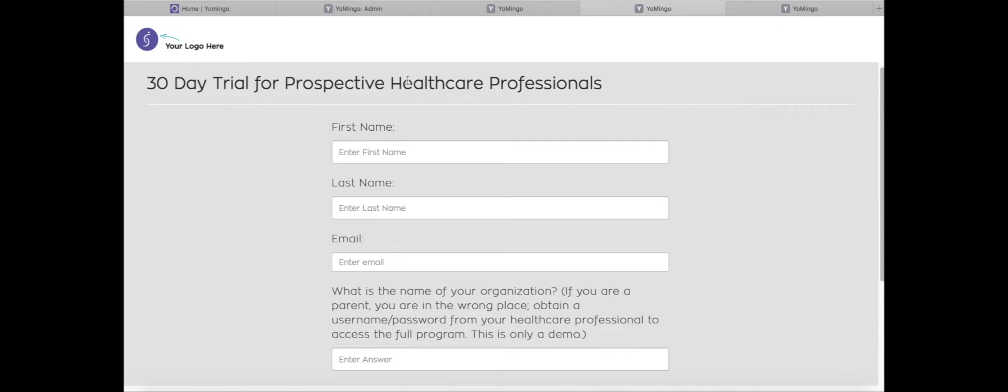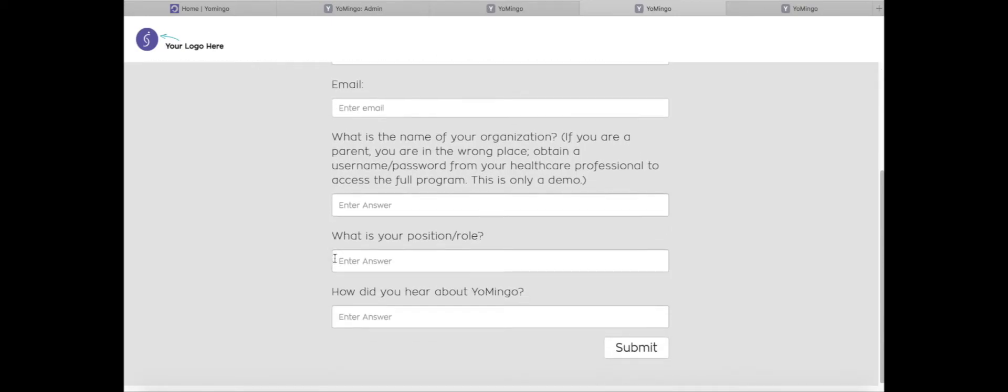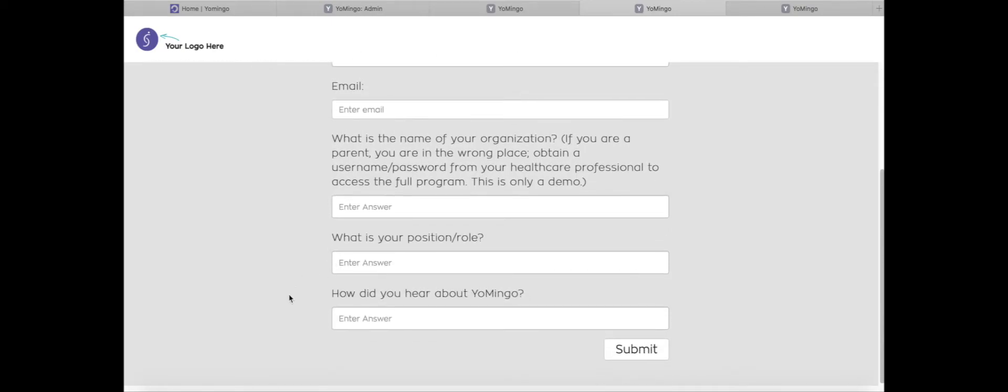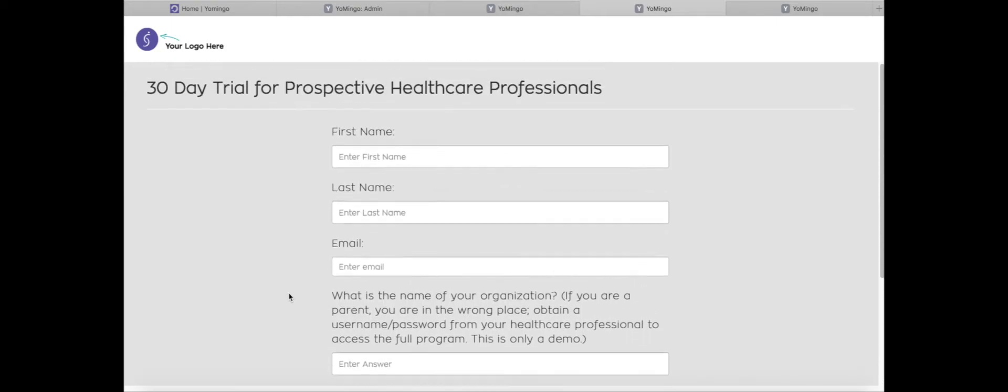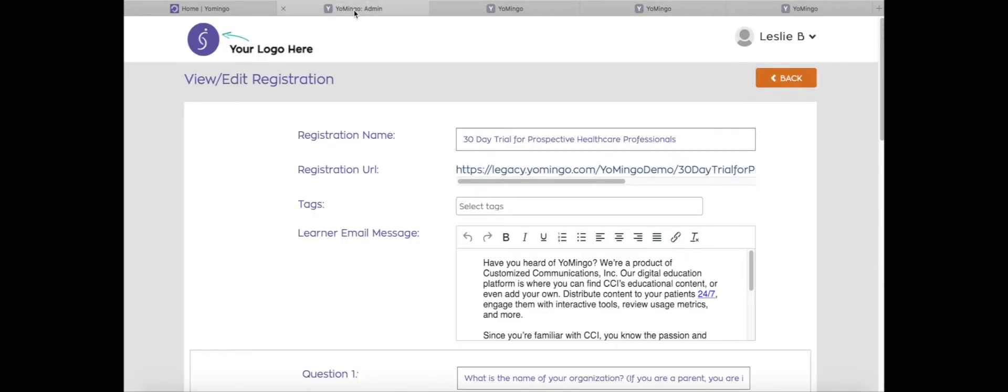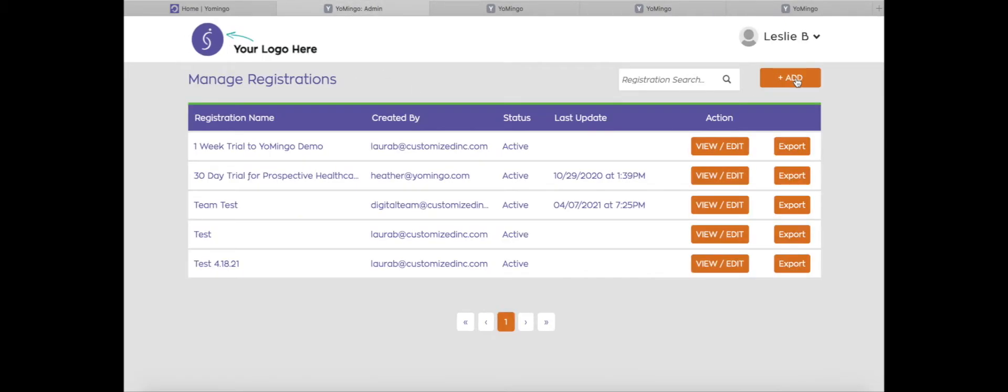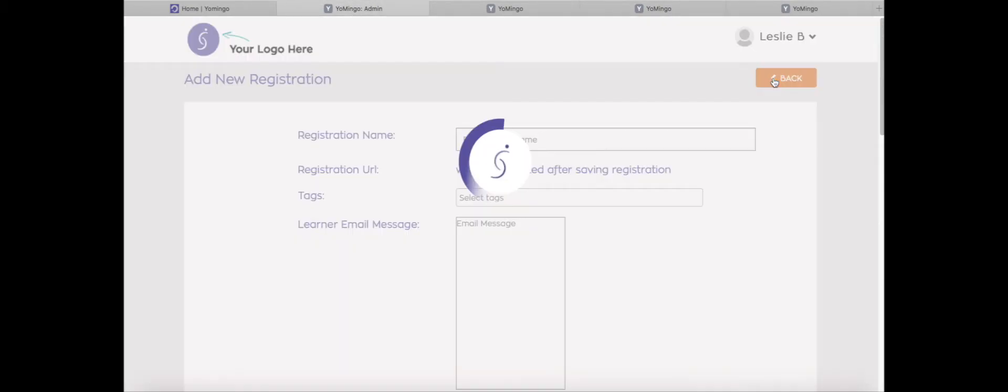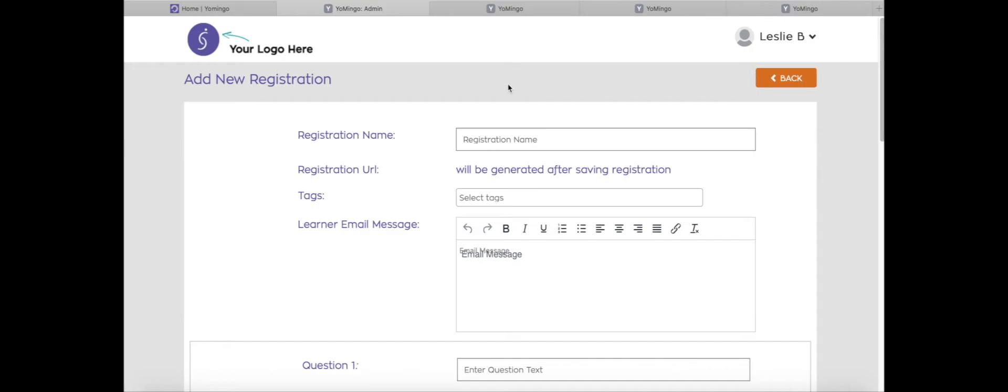it'll have your logo and whatever you name it up here at the top, and it's going to collect their name, their email address. If you ask questions in your registration form, it's going to collect that information as well. And when that learner clicks submit, it's going to automatically register them for that information. They'll receive that initial email to get them signed up. So that's just a little overview on registrations.